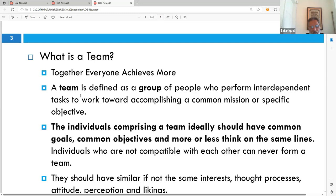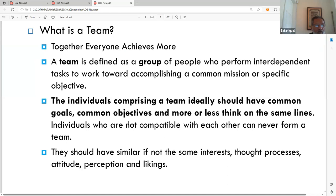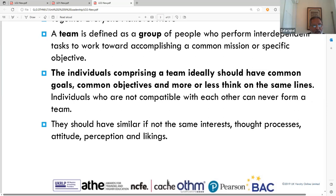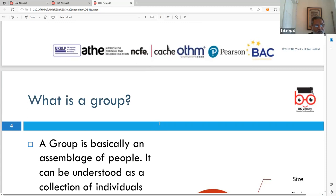For example, a football team or cricket team has a common objective to win. Individuals comprising different people come together with a common objective and goal, wanting to achieve more. They may not initially be compatible, but they work together in the interests of achieving shared goals, acting together through different attitudes, perceptions, and likings.